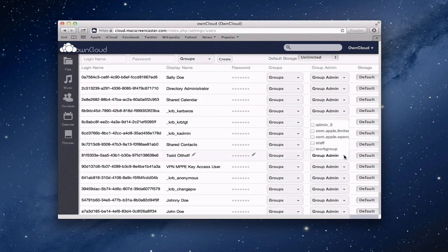This you have group admin over here where I can do the same thing in terms of administration. So anyway, that's one way to get your open directory accounts connected right up with your own cloud account. And then that way they can log in. So that shows you how the administrative piece works.